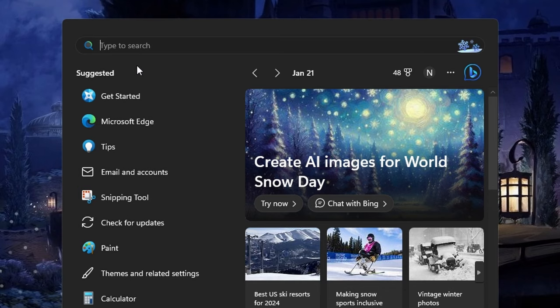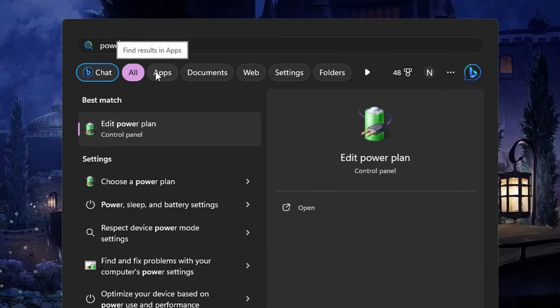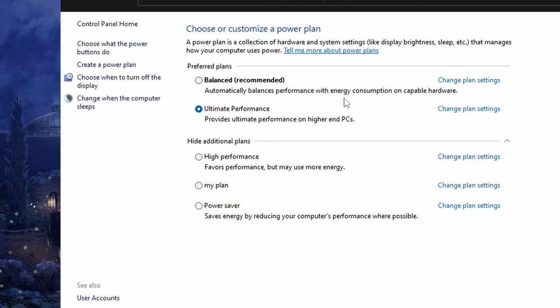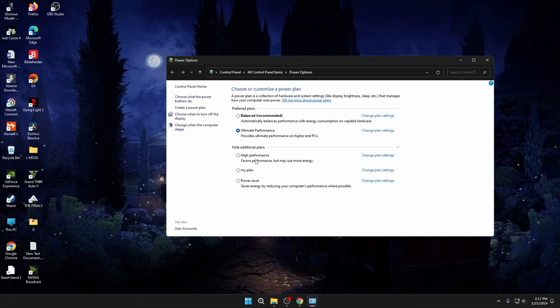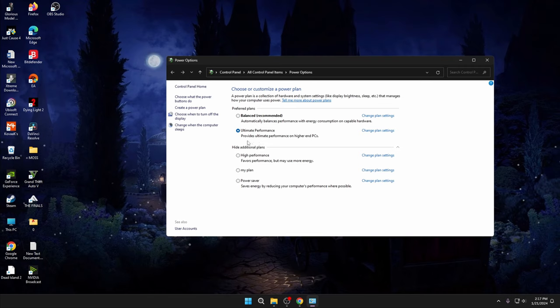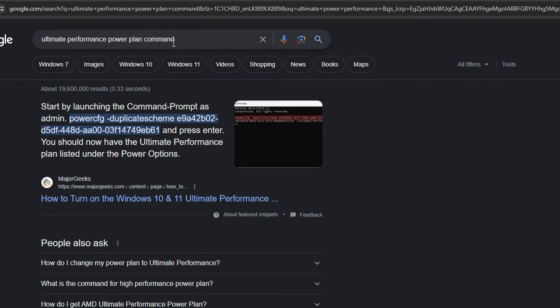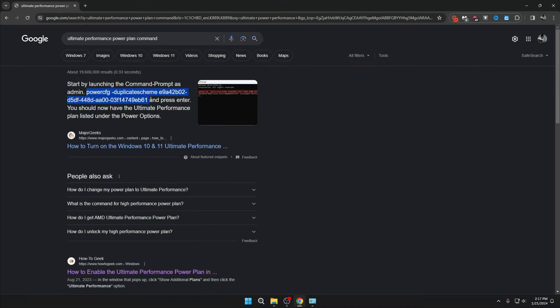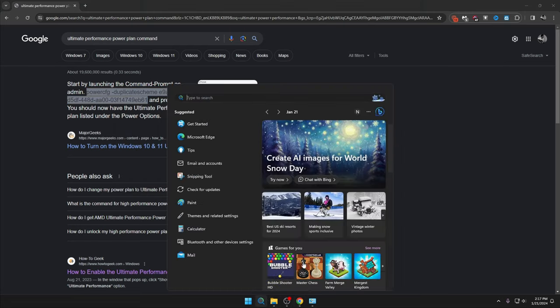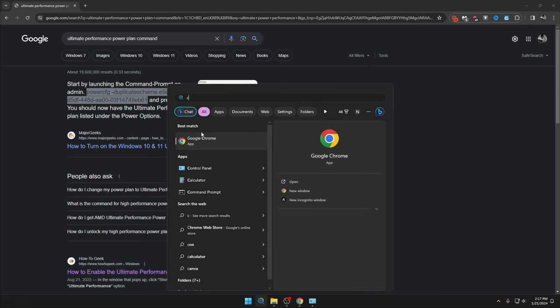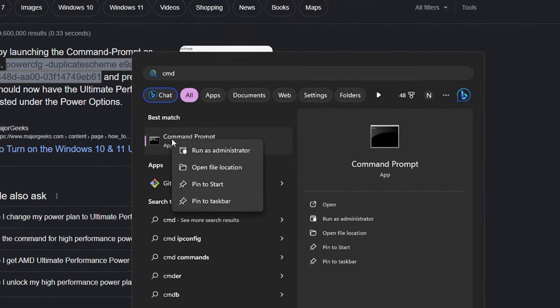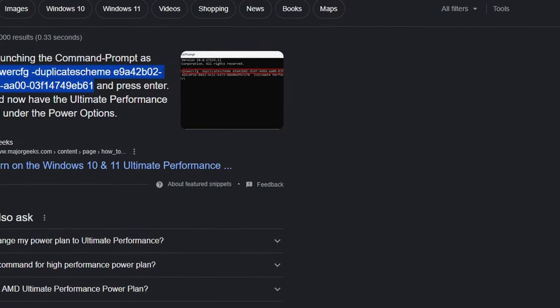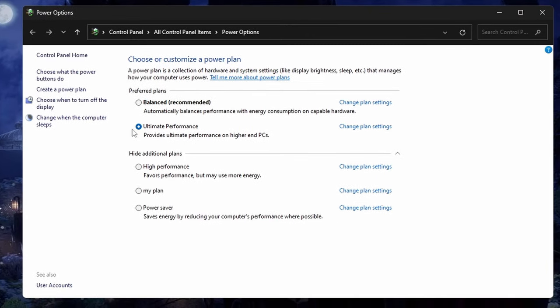Next, we should choose Ultimate Performance power plan. Search for power plan - choose a power plan. You will see normally Balanced, High Performance, and Power Saver options. High Performance is okay if you want. If you haven't enabled Ultimate Performance option, you will not see it here, so let's enable it. Search 'ultimate performance power plan command' in Google. Copy down this command - I'll drop this command in the description too. Search CMD, right-click, run as Administrator, paste it, and press Enter. Then go to Power Options and select the Ultimate Performance option.